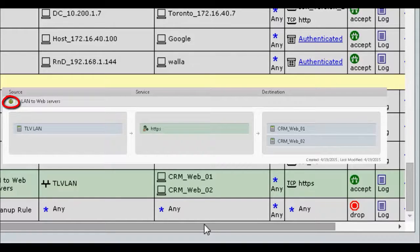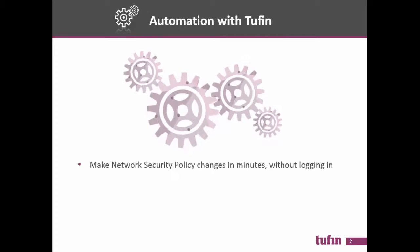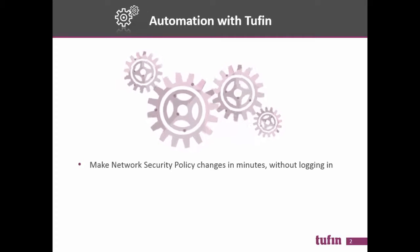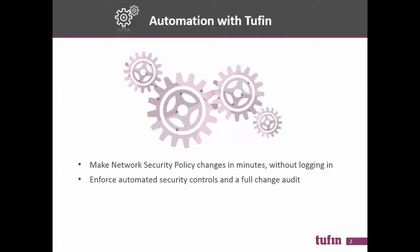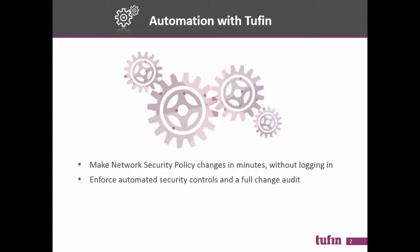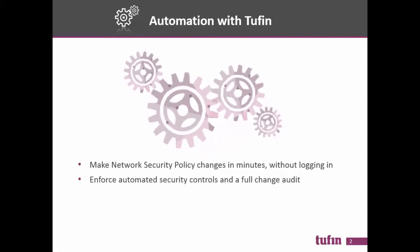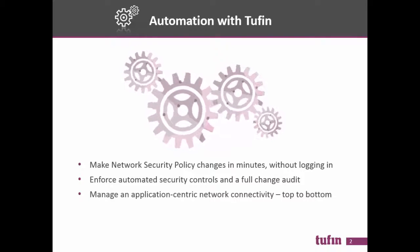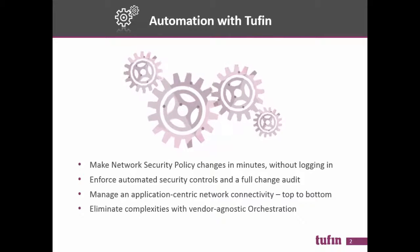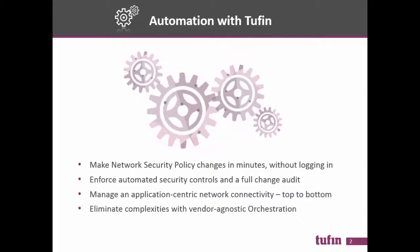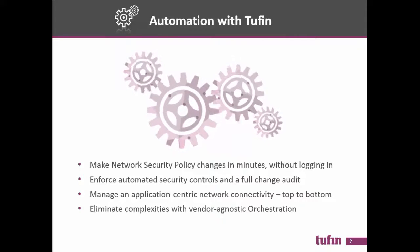To summarize, Tufin automation allows making security policy changes in minutes without compromising security. It builds an application-centric visibility and intelligence and hides complexity of working with various platforms and vendors.